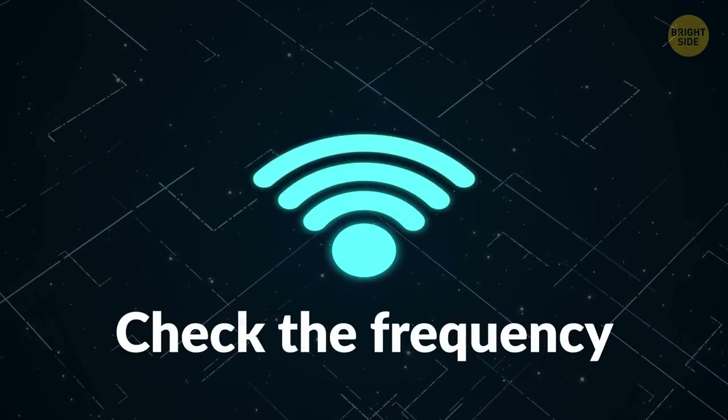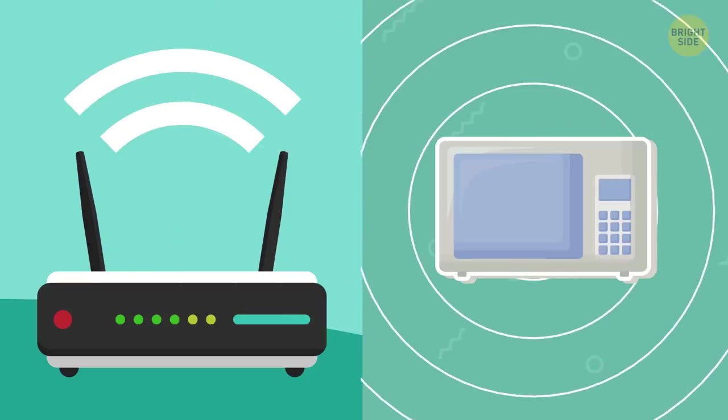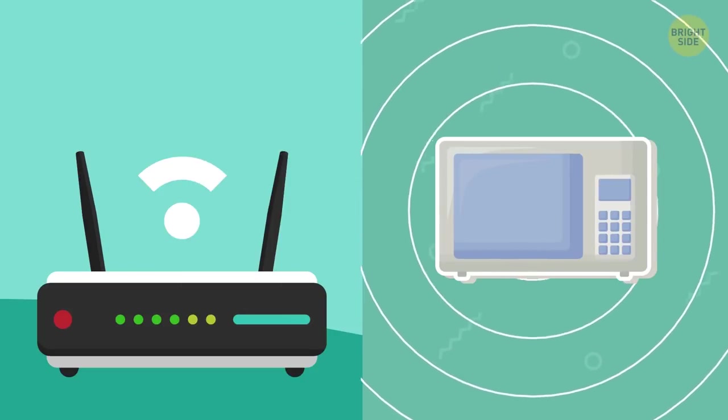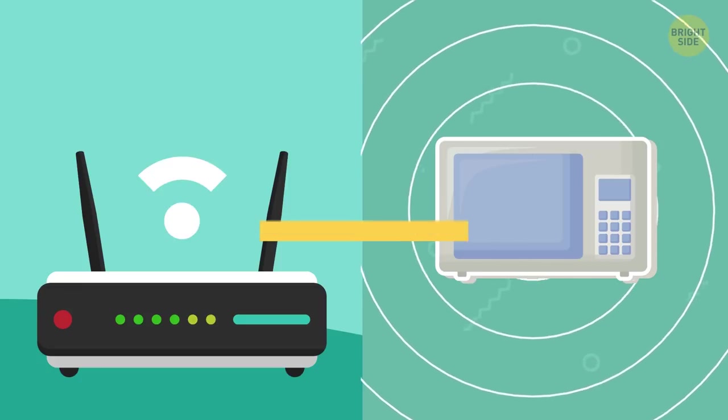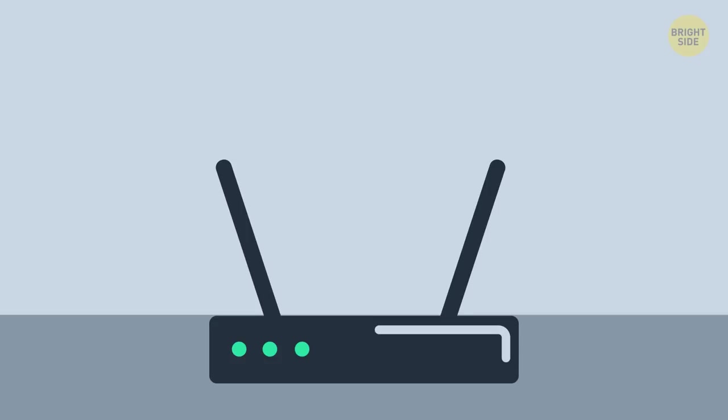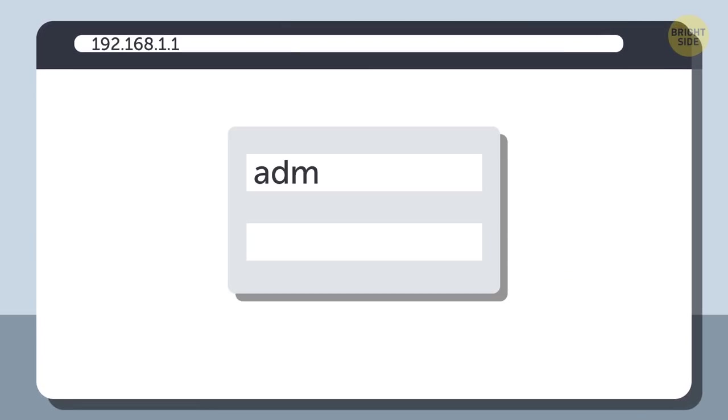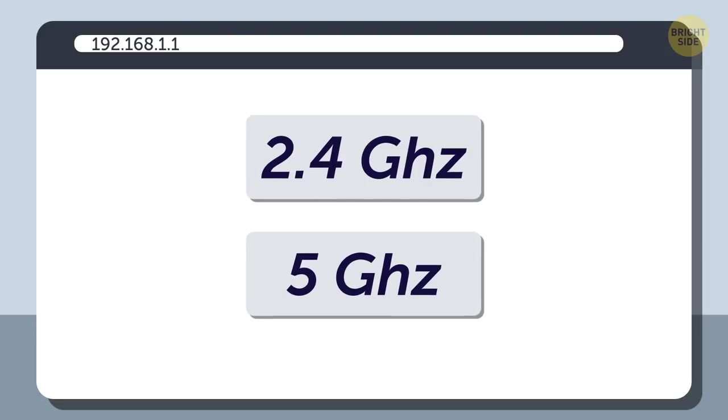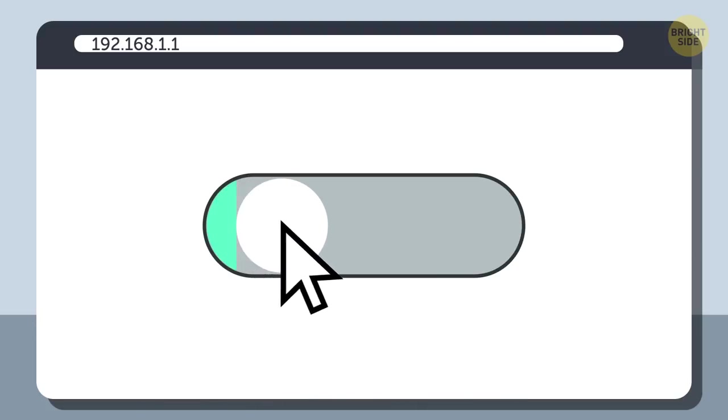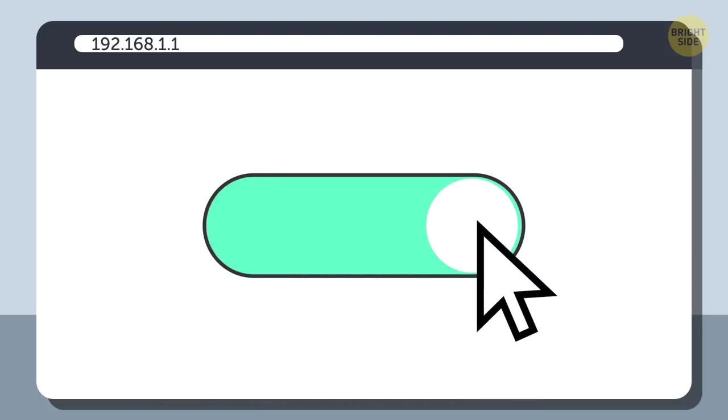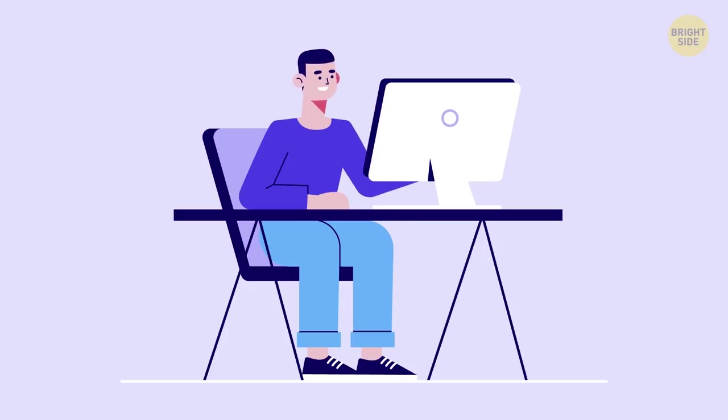Check the frequency. Remember all that talk about signals and how some appliances like your microwave are on the same frequency as one of the most common Wi-Fi bands? Most routers will let you change this in the admin settings. If you have a dual-band router, it's possible that the other frequency, 5 GHz, isn't turned on. So take a few minutes to check and make sure you have this option activated.